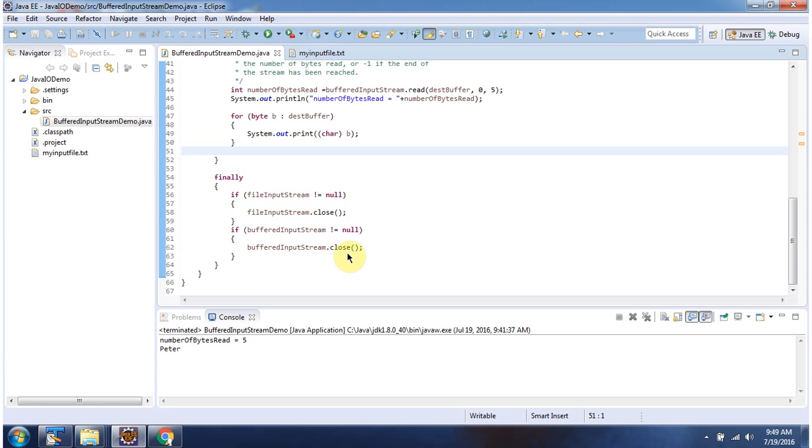And this is about read method of bufferedInputStream which accepts byte array, offset and length. Thanks for watching.